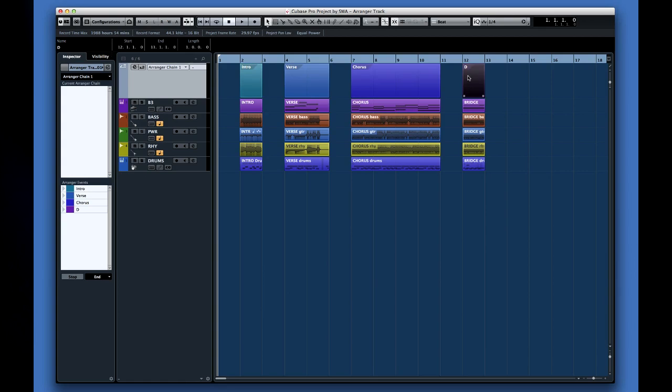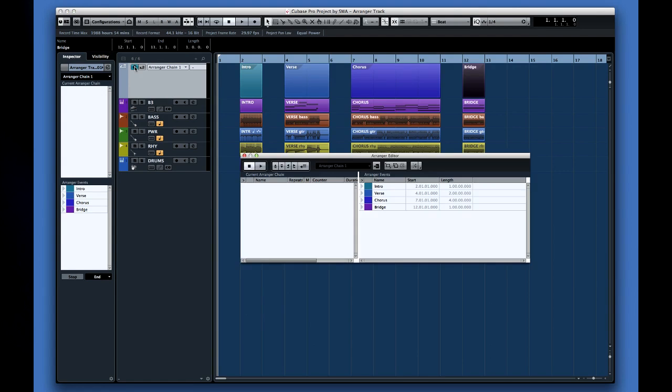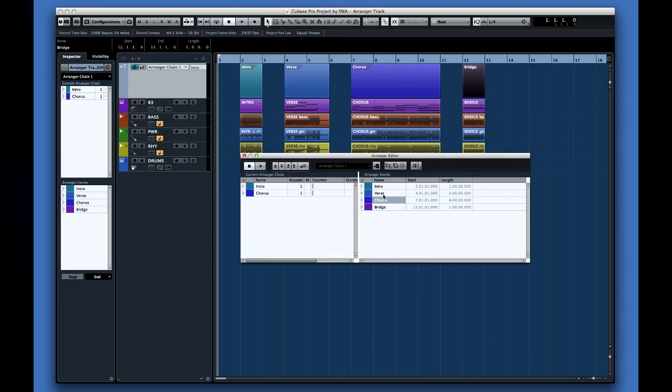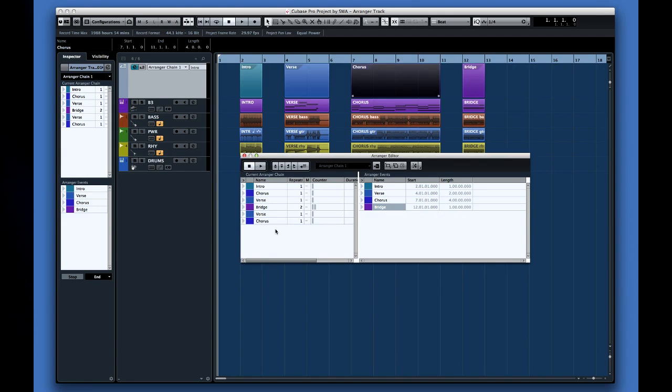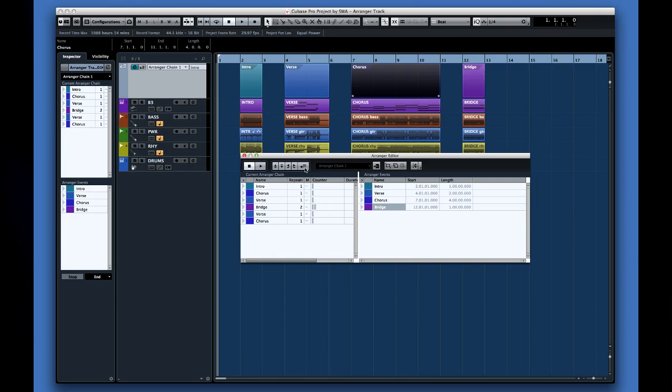Now we need to construct an Arranger chain to build up our song. Open the editor on the Arranger track. You can add Arranger events to the Arranger chain in several ways. You can double click on an event, right click and select an action, drag and drop events from the editor list, or drag and drop events directly from the project window. There's an option to designate how many times a specific section should repeat. This avoids having to chain together multiple instances of shorter material. The last step is to click on the activate icon to make the Arranger track work.